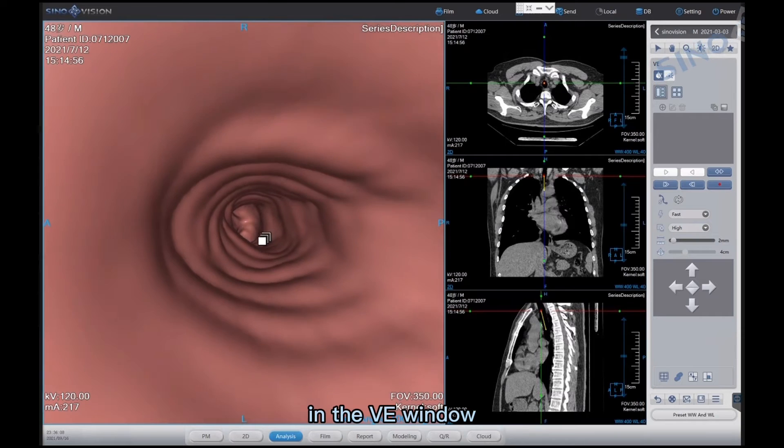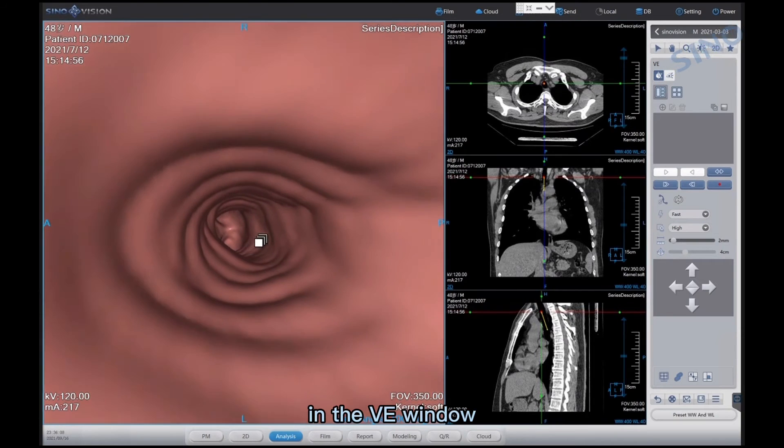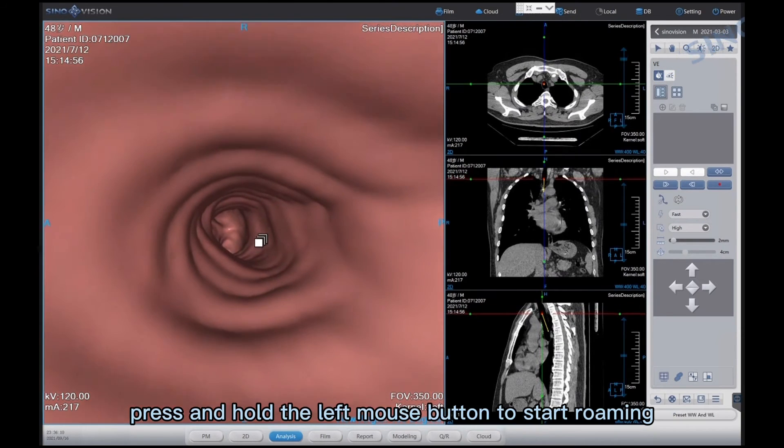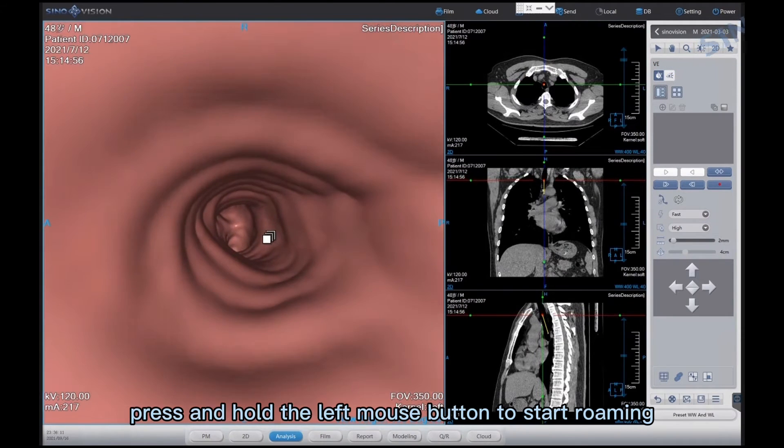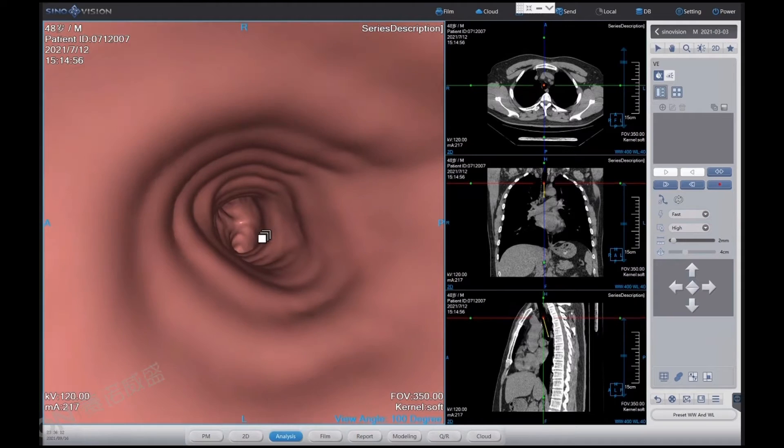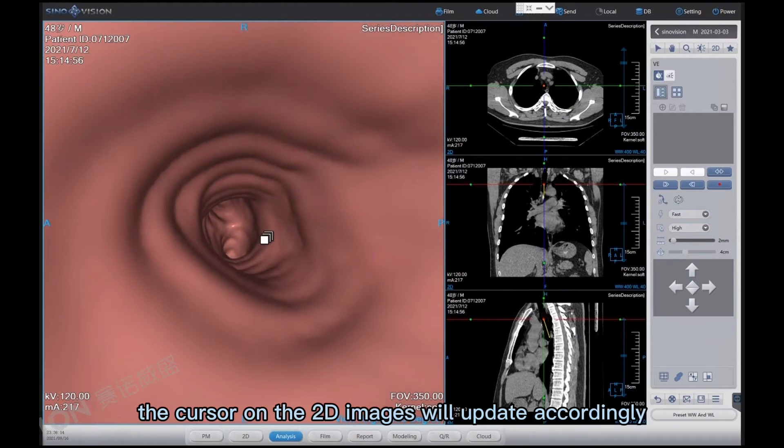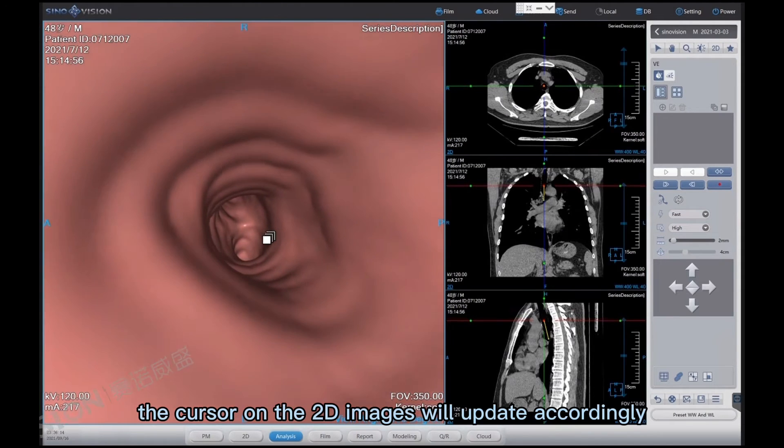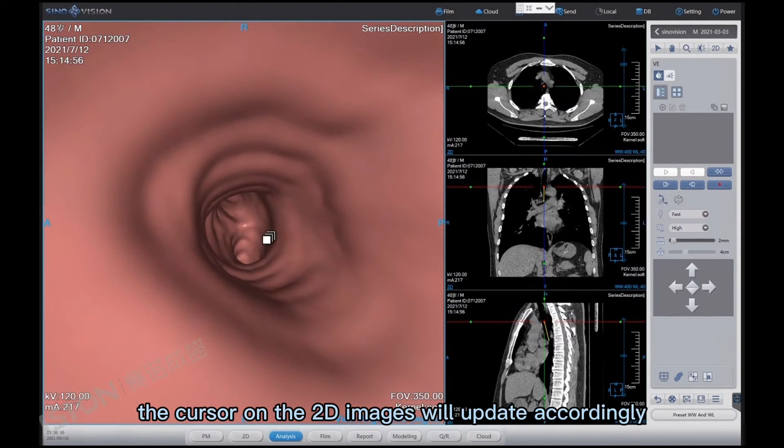In the VE window, press and hold the left mouse button to start roaming. The cursor on the 2D images will update accordingly.